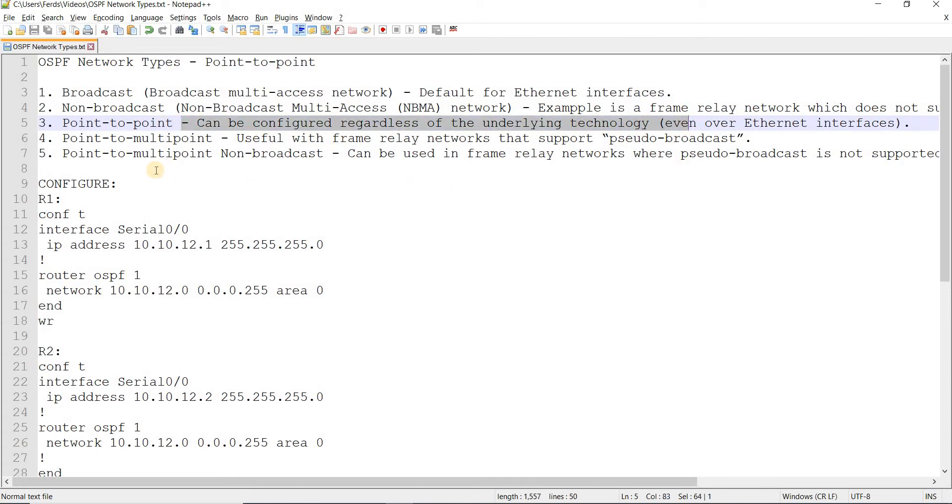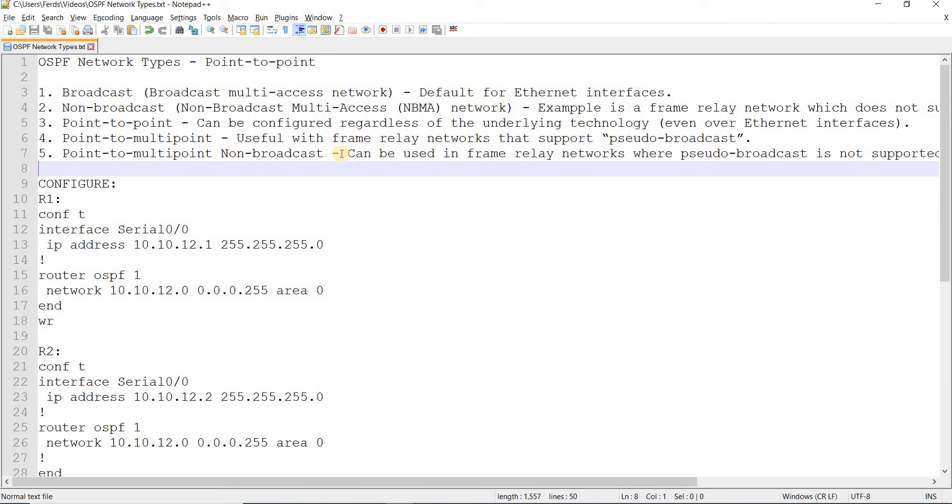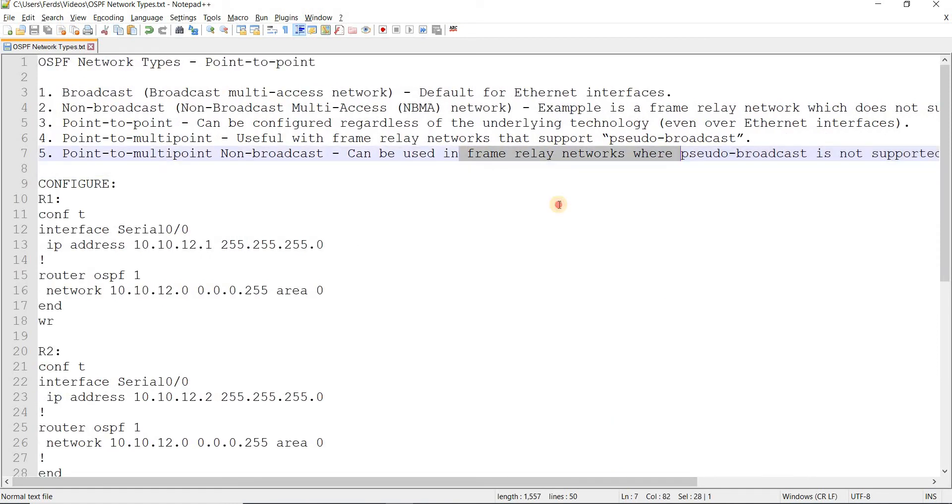Number four is point-to-multipoint, useful with frame relay networks that support pseudo-broadcast. This one I haven't tried yet. And last but not least, point-to-point non-broadcast. It can be used in frame relay networks where pseudo-broadcast is not supported. This one I haven't tried as well.